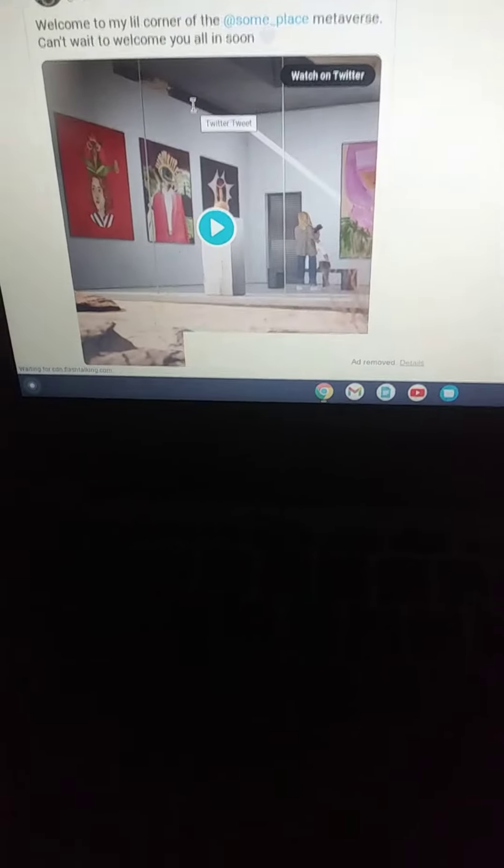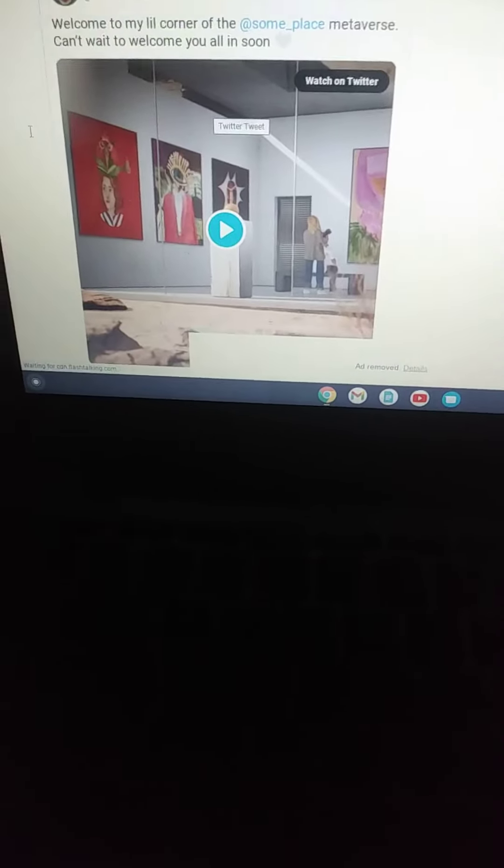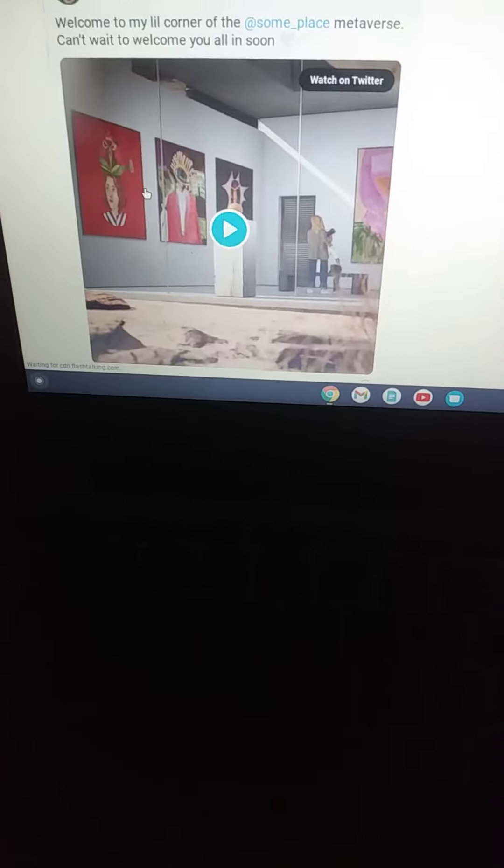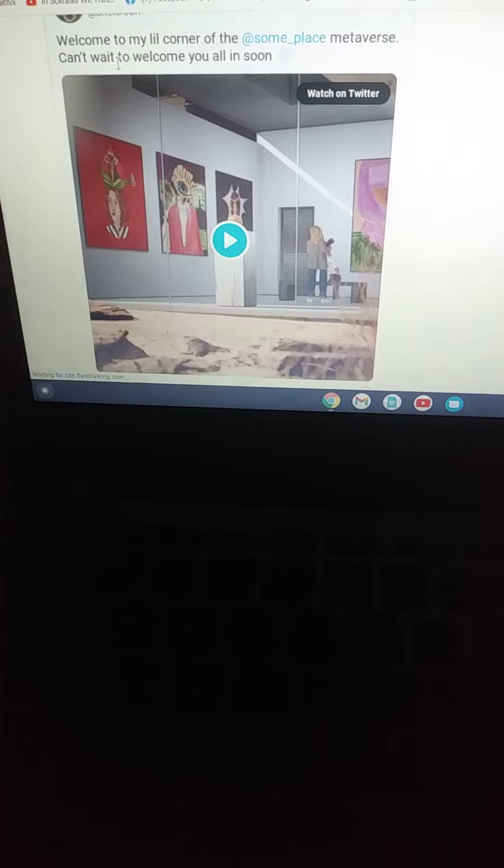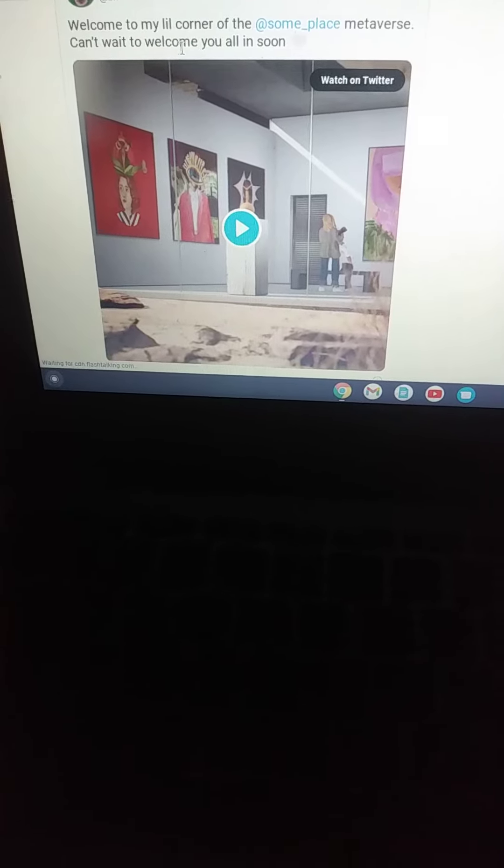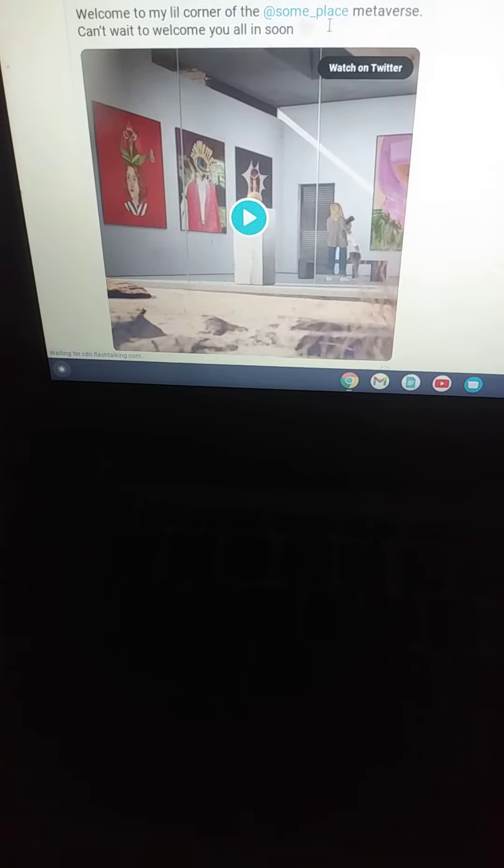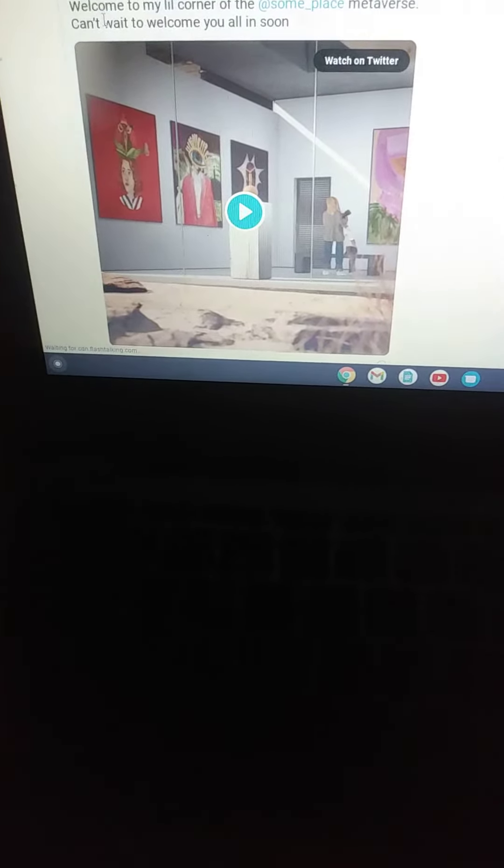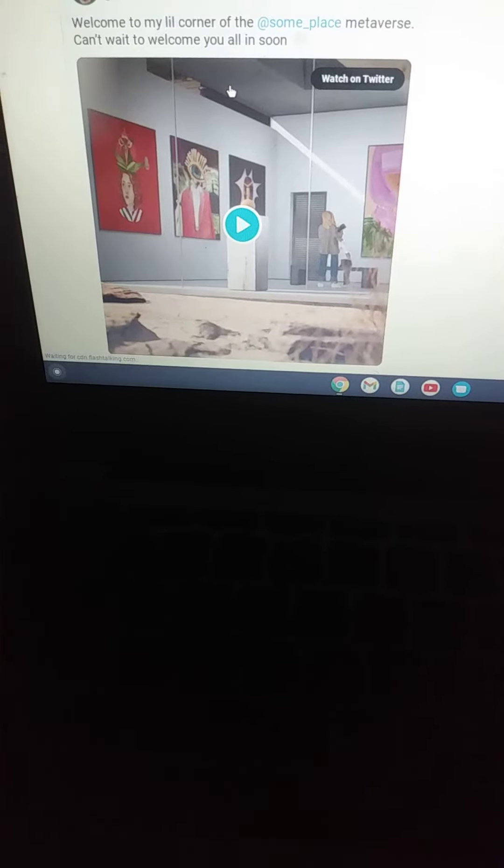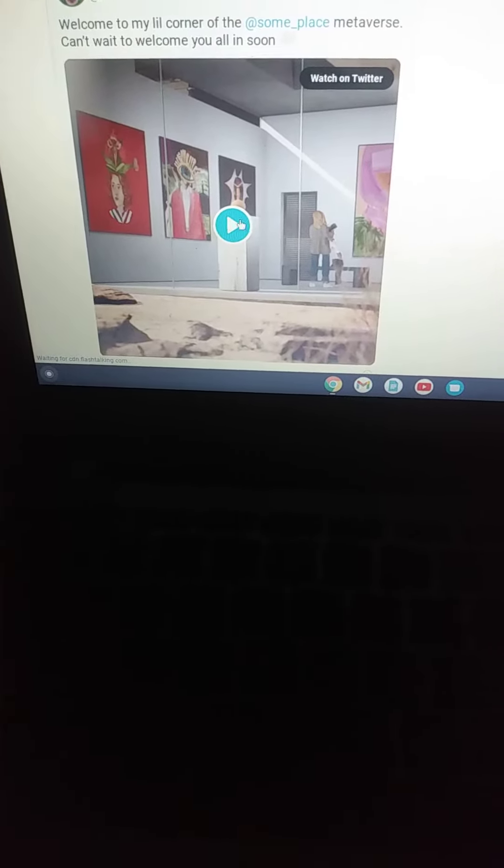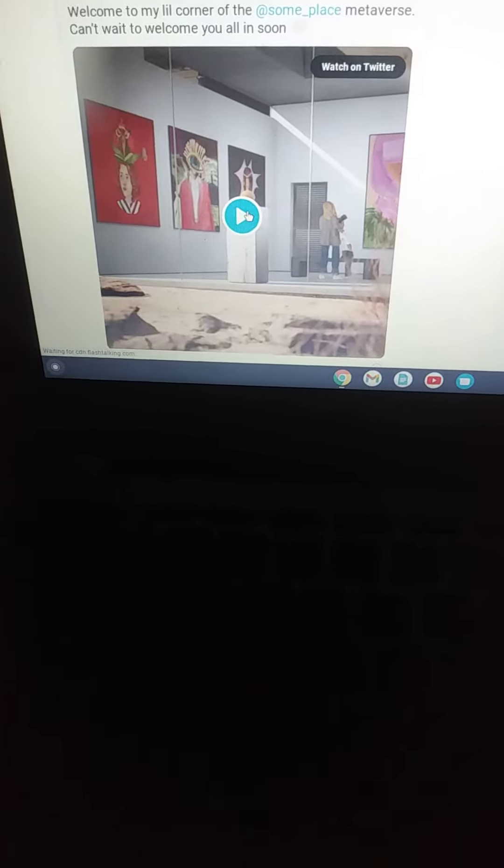I mean, I looked this video up because I was hearing a lot of other videos on this, so I had to check about it. Welcome to my little corner of the same place, multiverse. Can't wait to welcome you all in soon. It's like, okay.